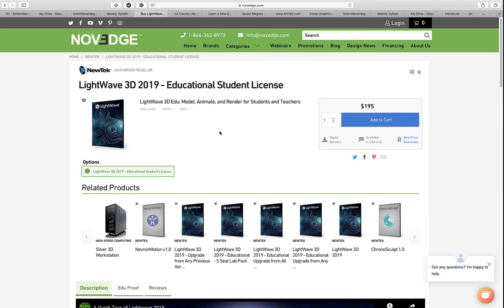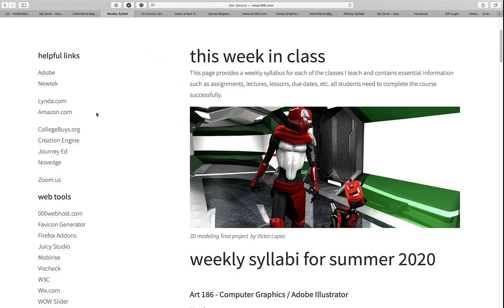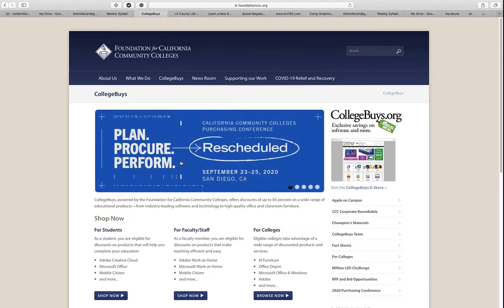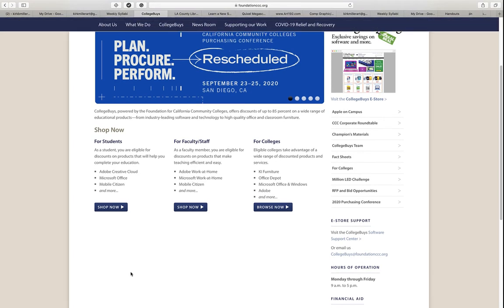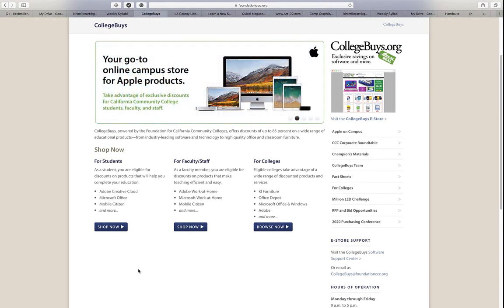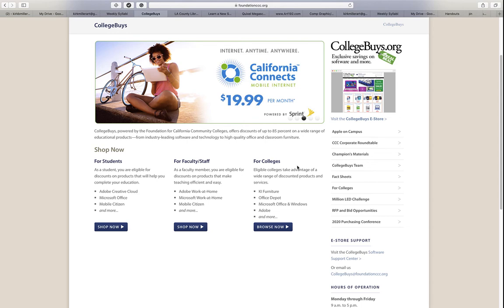If you decide to get the Adobe software and you're certain you want to subscribe to the Adobe Suite, the place you should go is Collegebuys.org. When you click on that link, it will take you to the College Buys page. You can see there's shopping for students, for faculty and staff, and for colleges. You are a student, so you're going to want to click there.